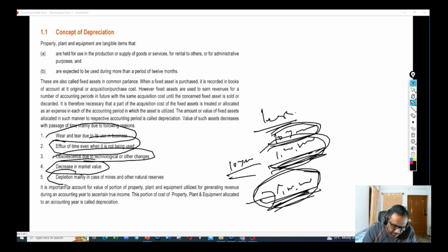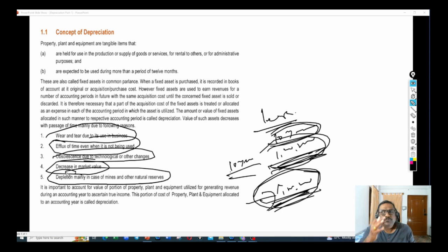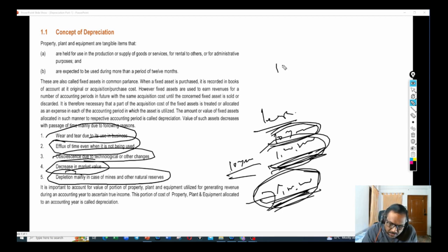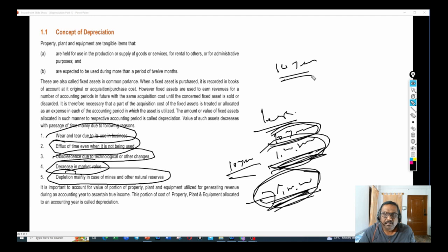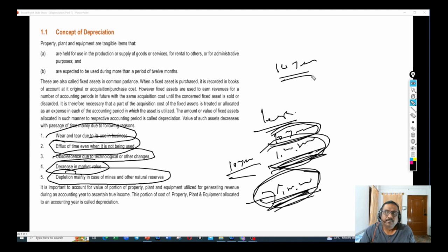Next, depletion — mainly in the case of mines and other natural reserves. Suppose if I took a mine for 10 years, I need to start digging into the mines. As and when I start digging and using the mines, the value of the asset will keep reducing. These are all the reasons why the asset value can decrease.